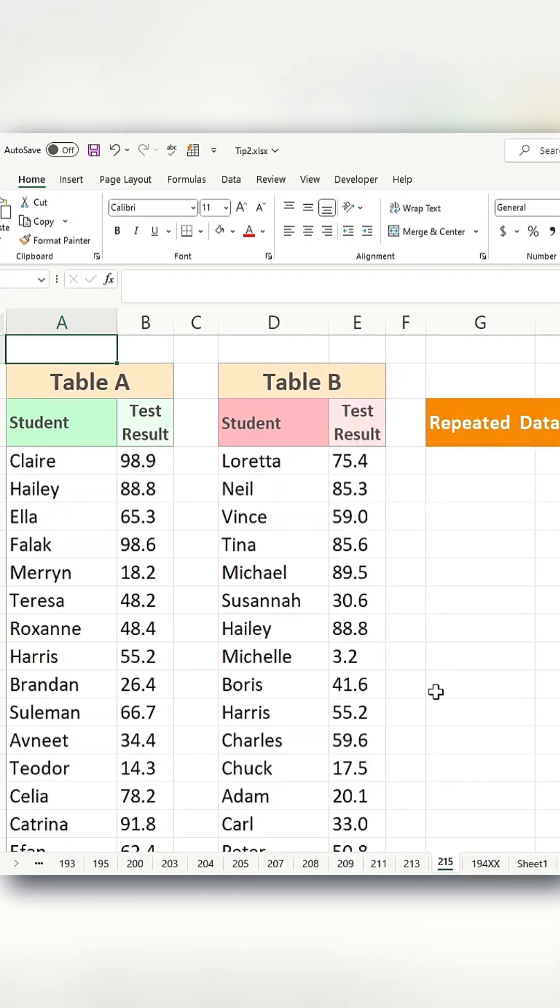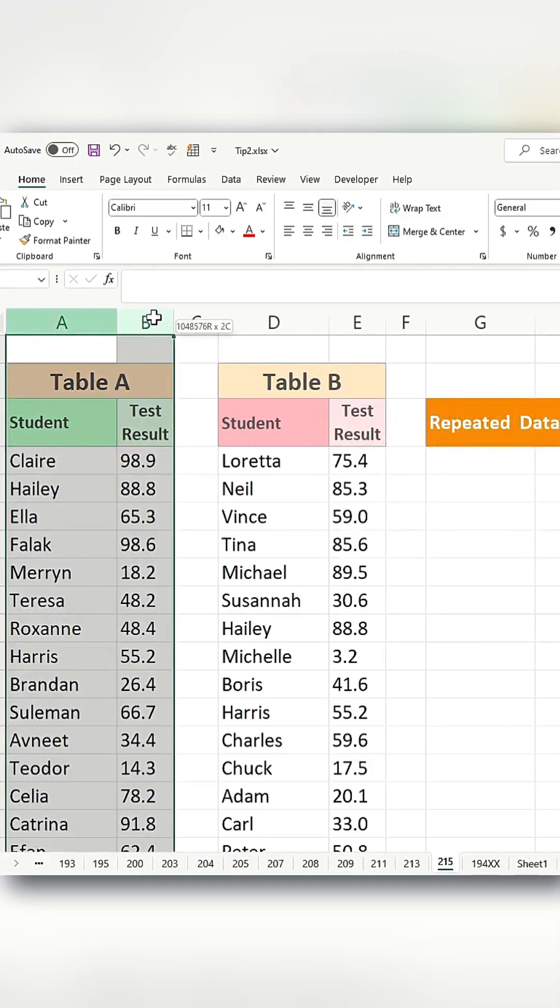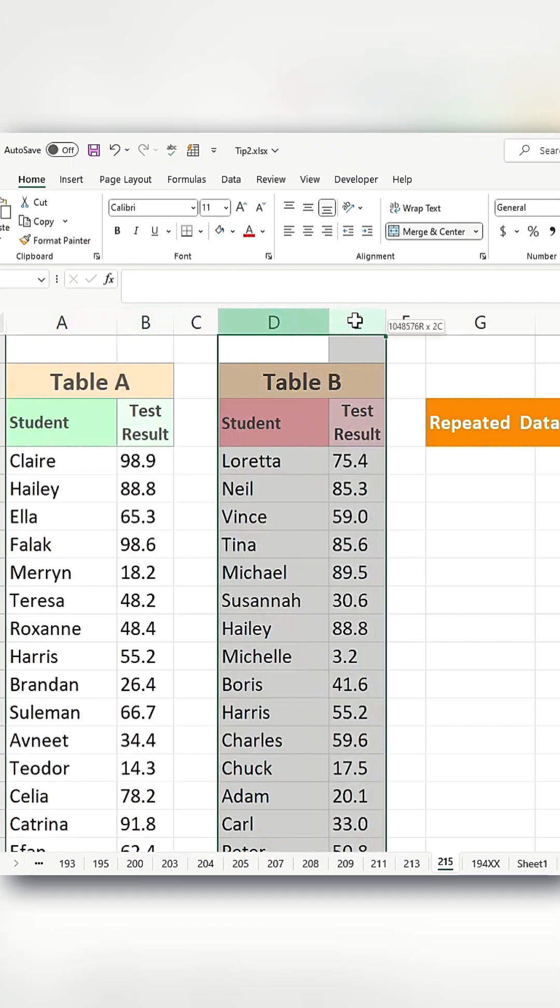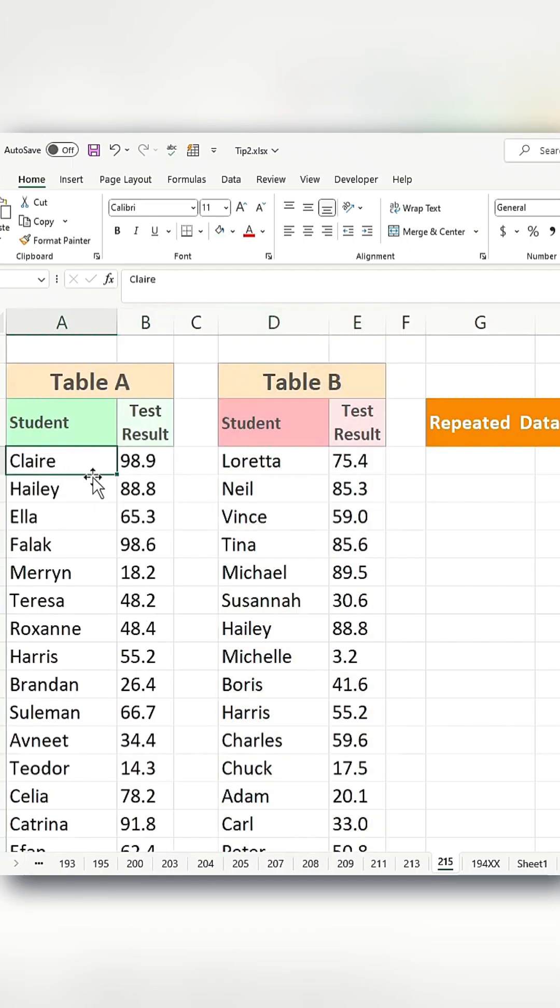In my example dataset here, I have table A with student results and table B with student results. I'm looking for common names that exist in both table A and table B.